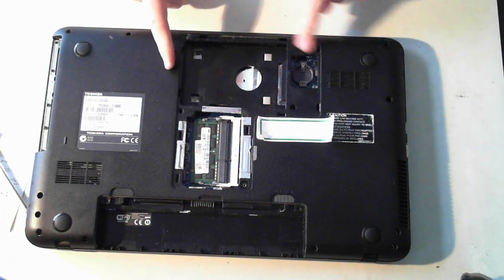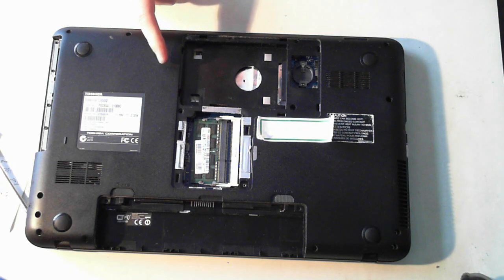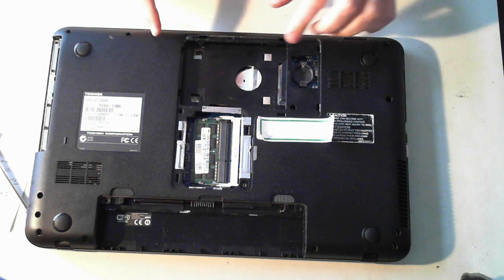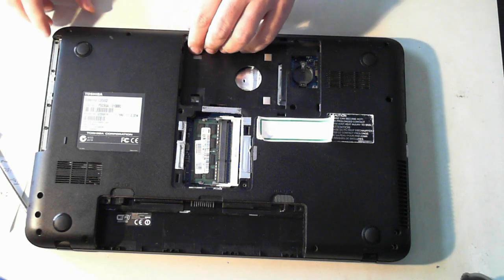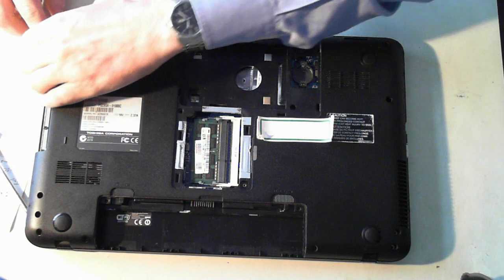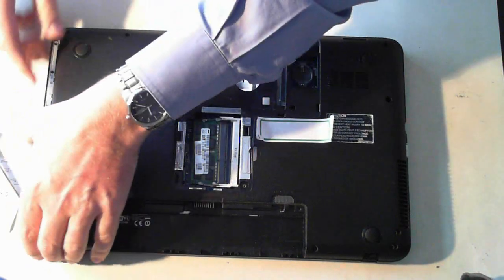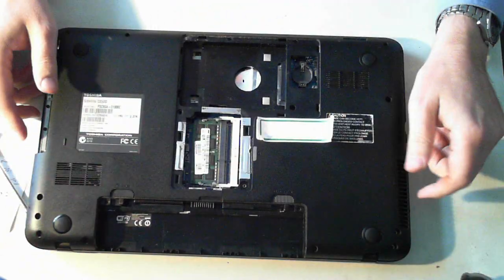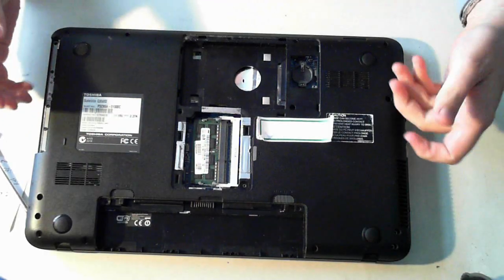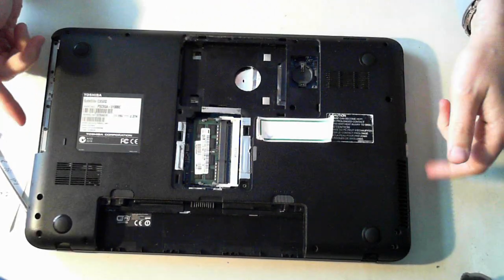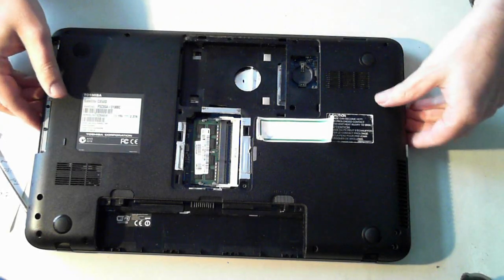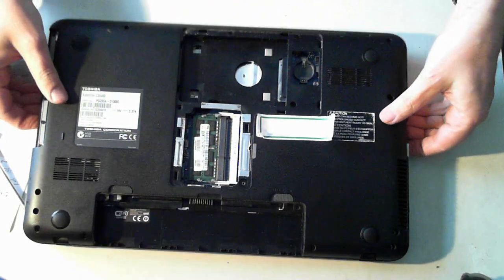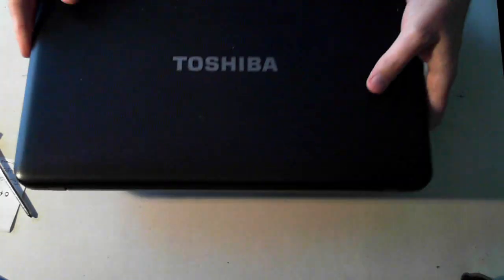Now what you'll notice is you can go around the edges now and start pulling it out. But the back cover still won't come off. We have to remove some screws that are actually under the keyboard. So we'll just pop this round the other way.